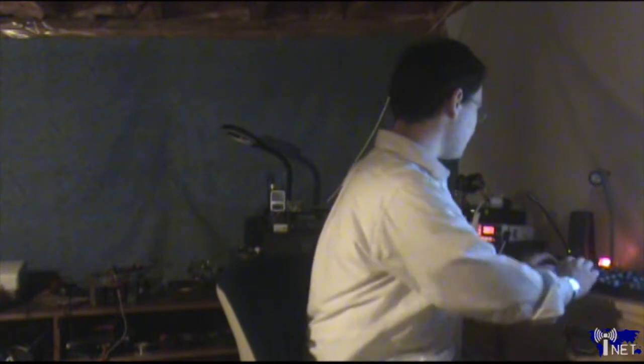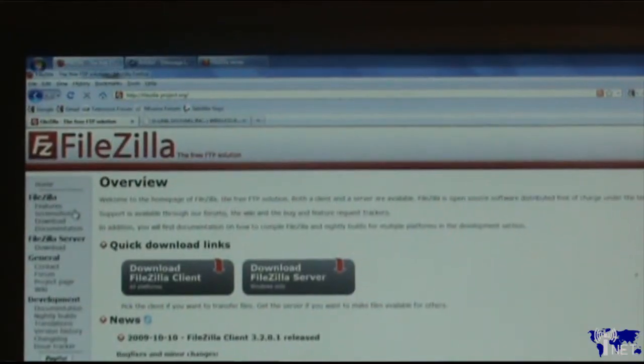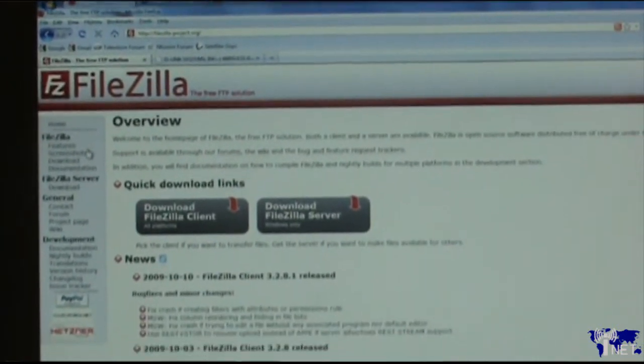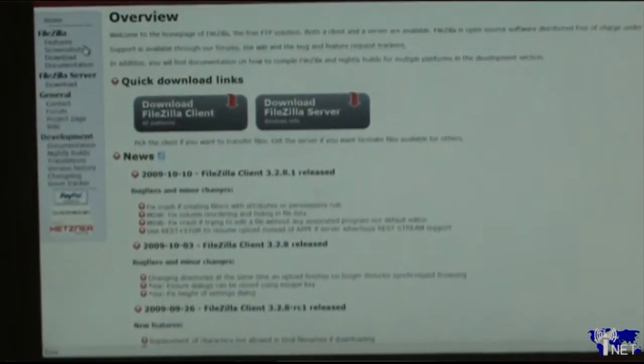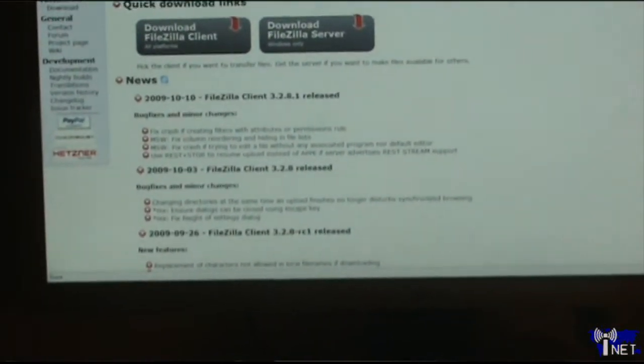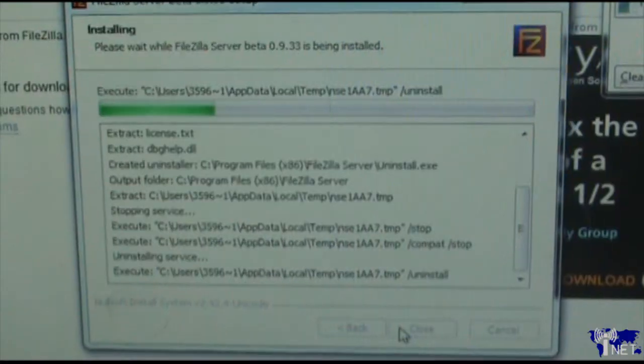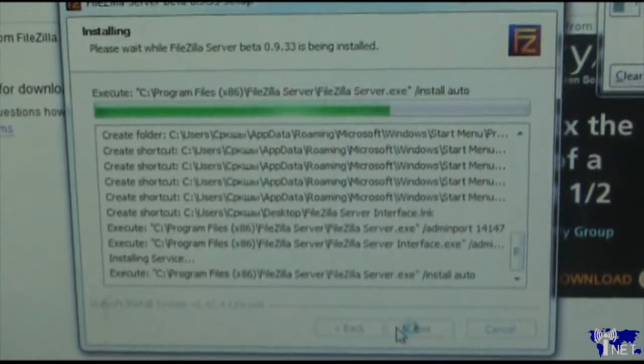Go to the FileZilla website — it's going to be one of the first couple of links on Google. Make sure you download the FileZilla server and not the FileZilla client. The difference is that FileZilla server will allow you to set up your computer to serve files over the internet, whereas FileZilla client allows you to connect to various FTP servers. Once the .exe file is finished downloading, install it as you would any other program, keeping for the most part the default options intact.